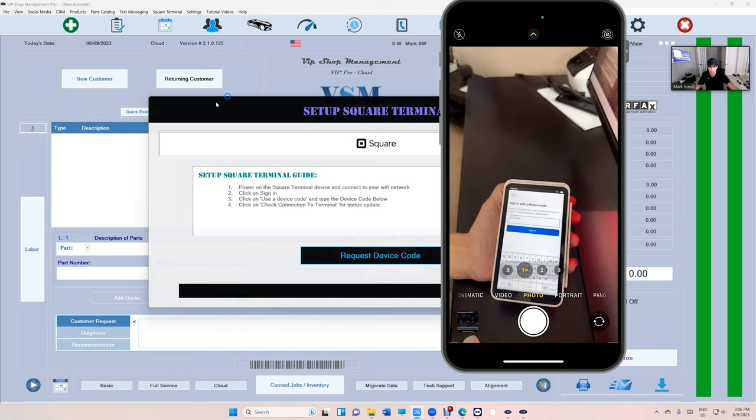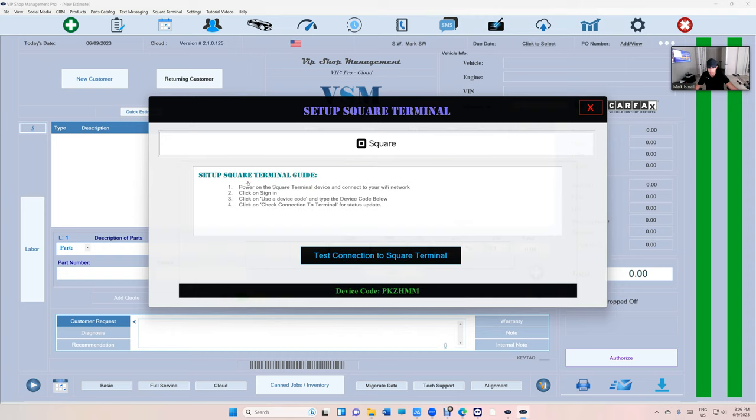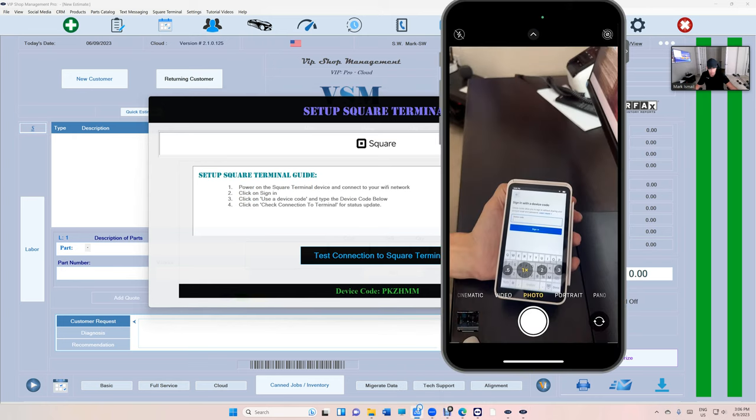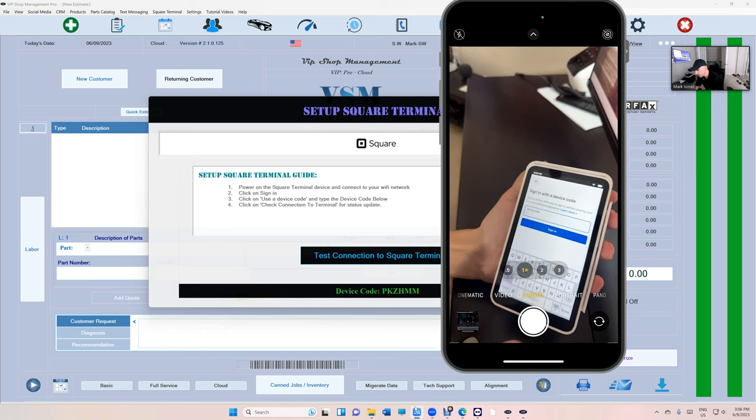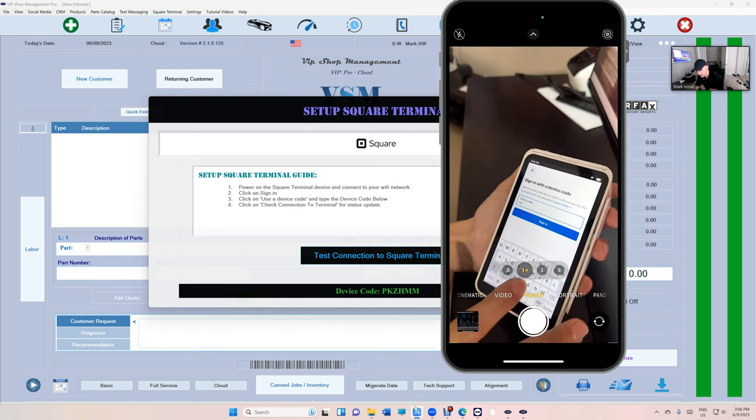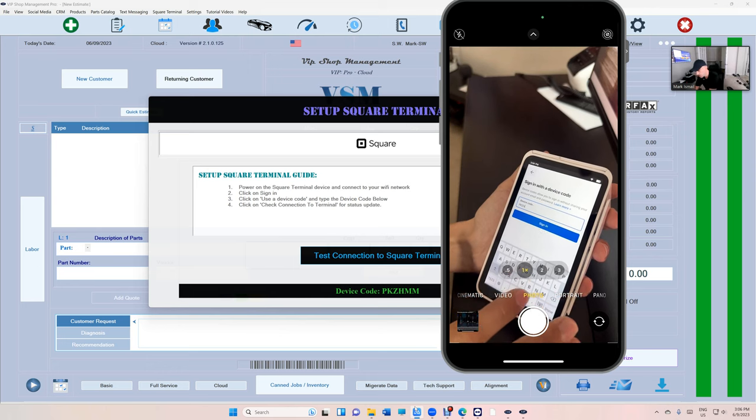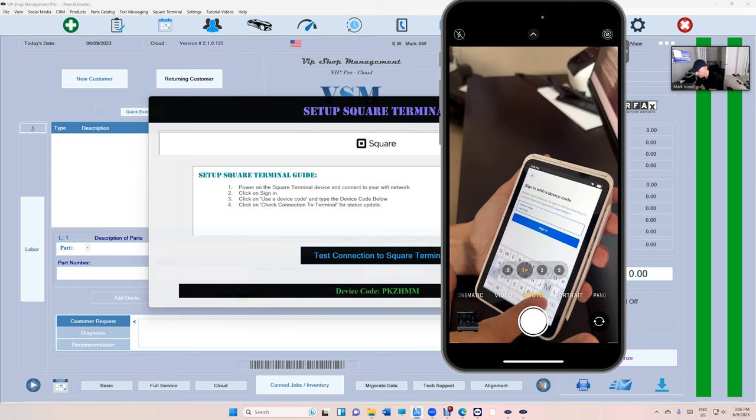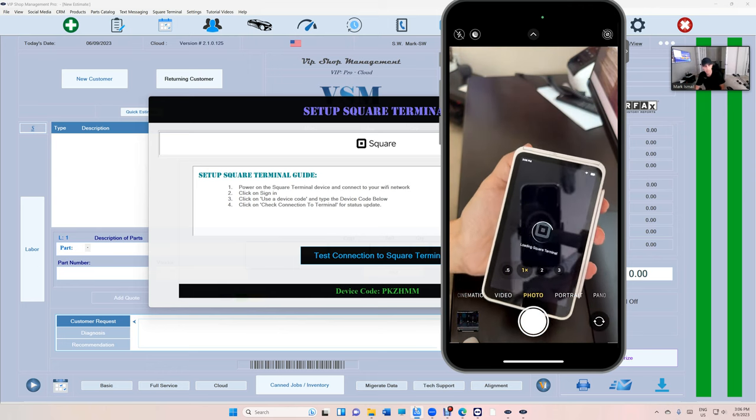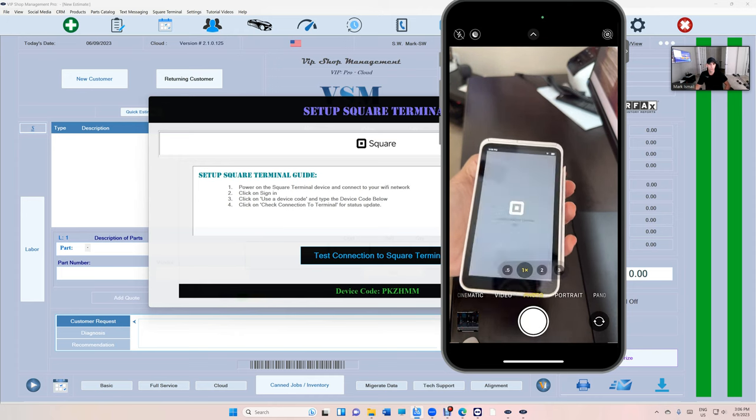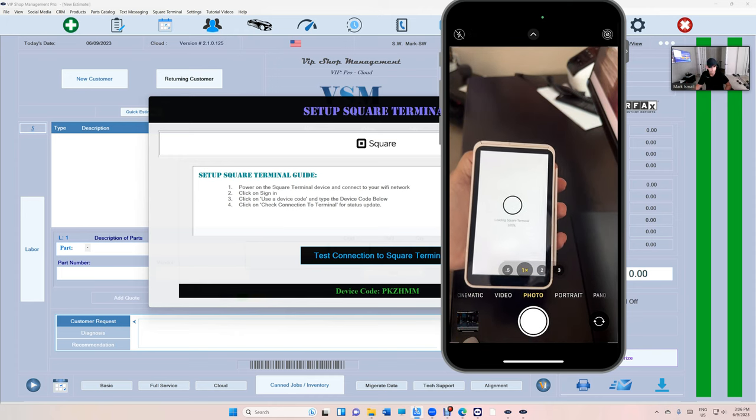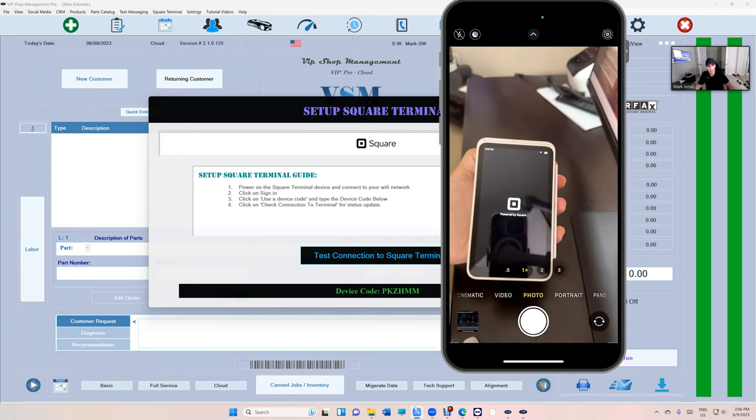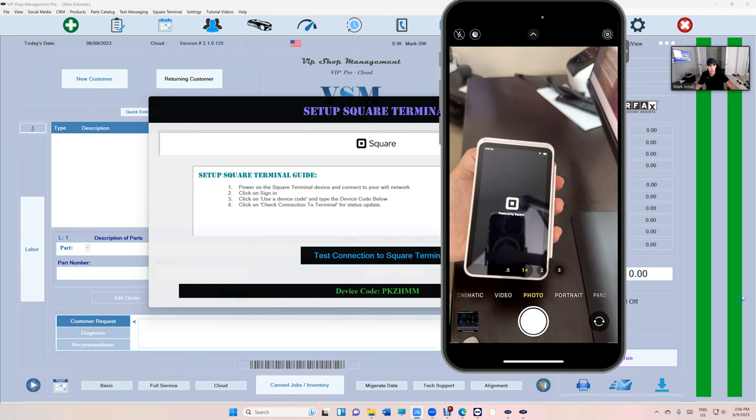So let's work on VIP right here. Request the device code and select your shop. And that's the device code right there. So let me bring this back up. We're going to type this device code right here. And then click on that. And let it load. All right. Perfect. When it says powered with square...